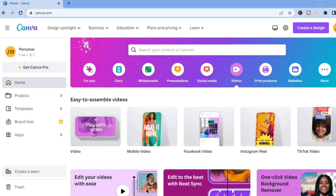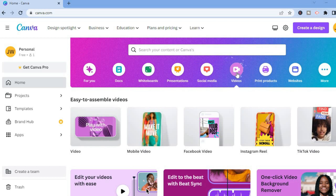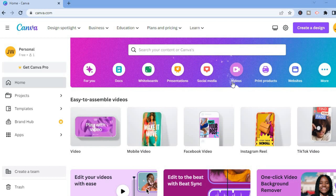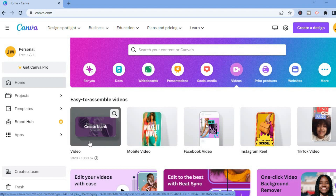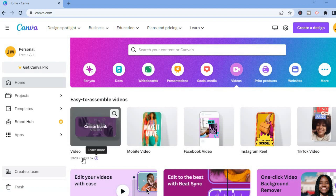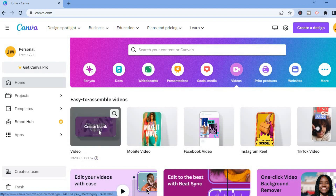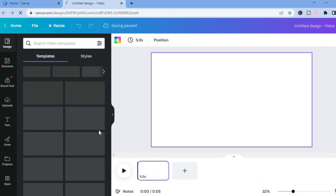Once you have created your Canva account, all I want you to do next is tap on Videos from the menu option below the search bar. Then you are going to select video right where you see 'Create blank 1920 by 1080px' and tap on that. After doing that, you will be redirected to a new page where we'll be able to create our podcast visualizer.